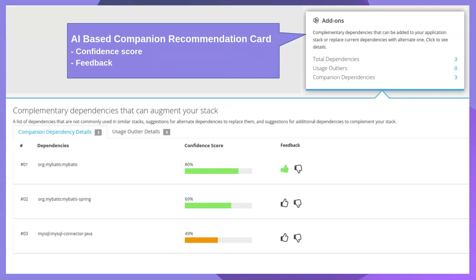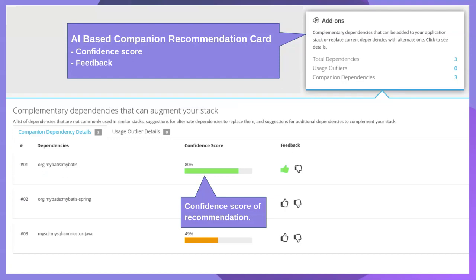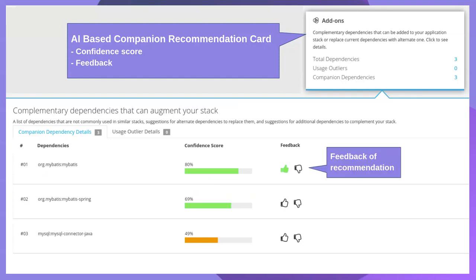The fourth card is the Add-ons card, which is an AI-based recommendation feature. Based on the AI model, CRDA recommends packages that should be added to your stack, along with a confidence score indicating how confident the model is about each recommendation. There is also a feedback option — you can upvote or downvote a recommendation, and that feedback is used to improve the quality of future CRDA responses.